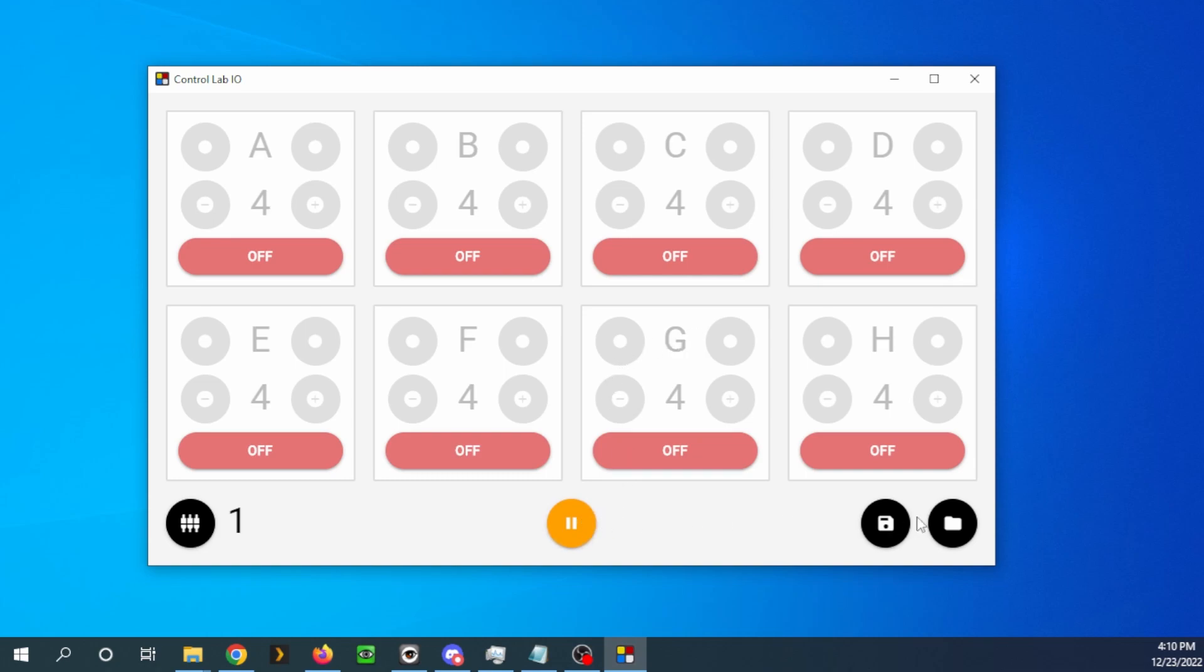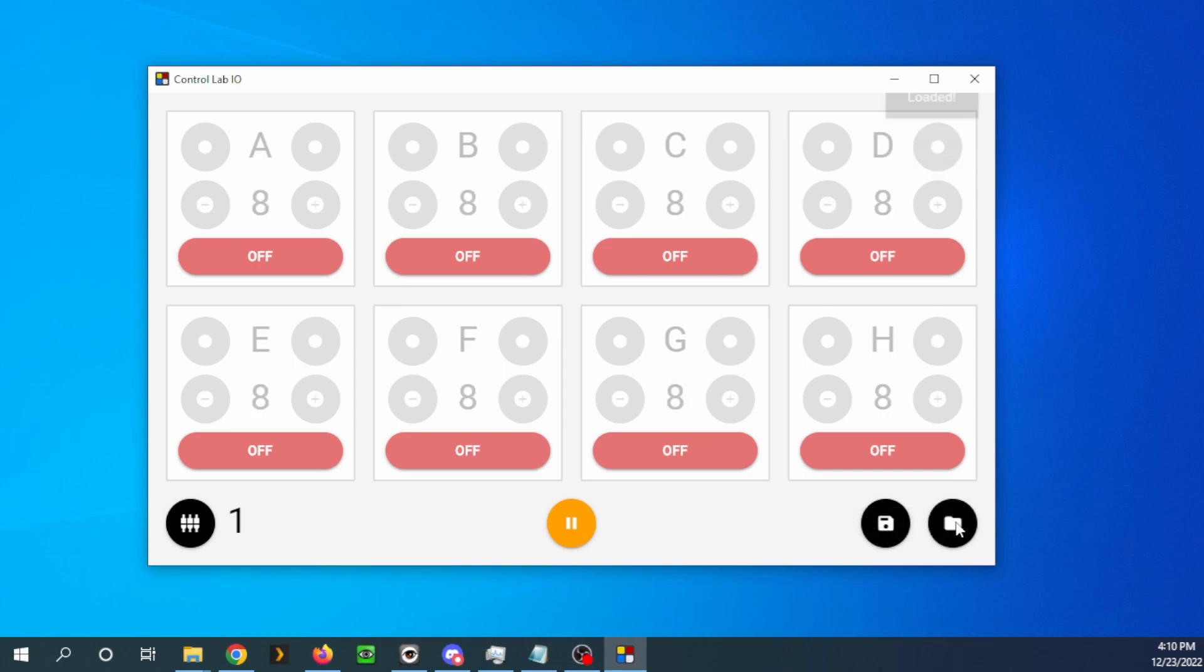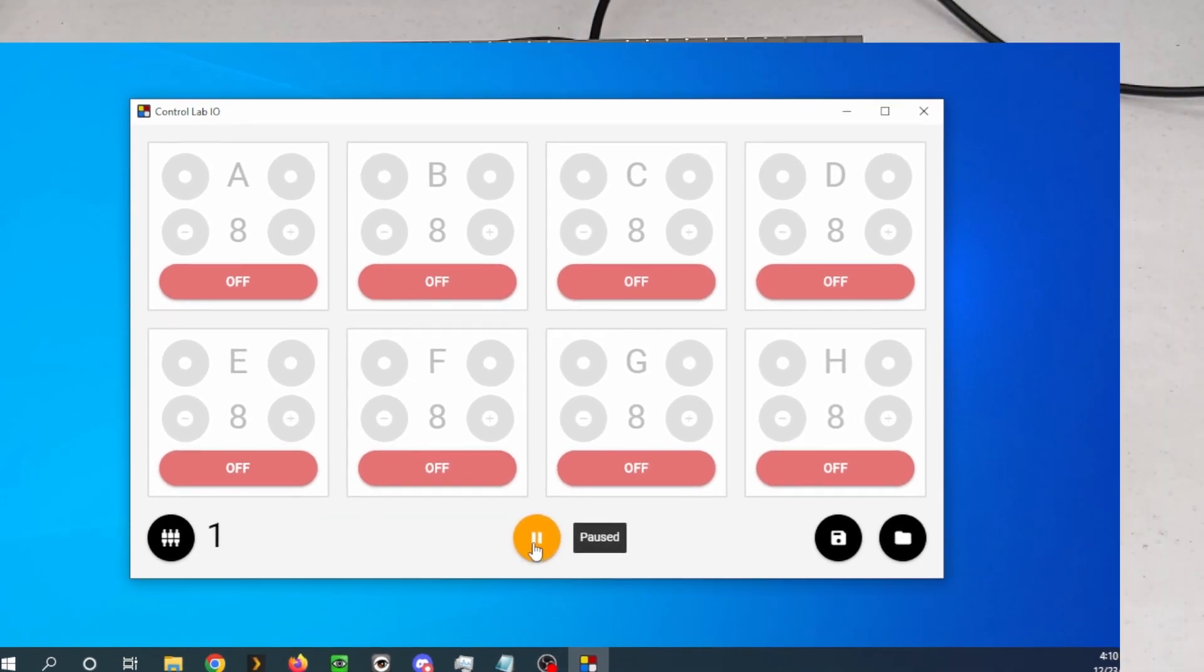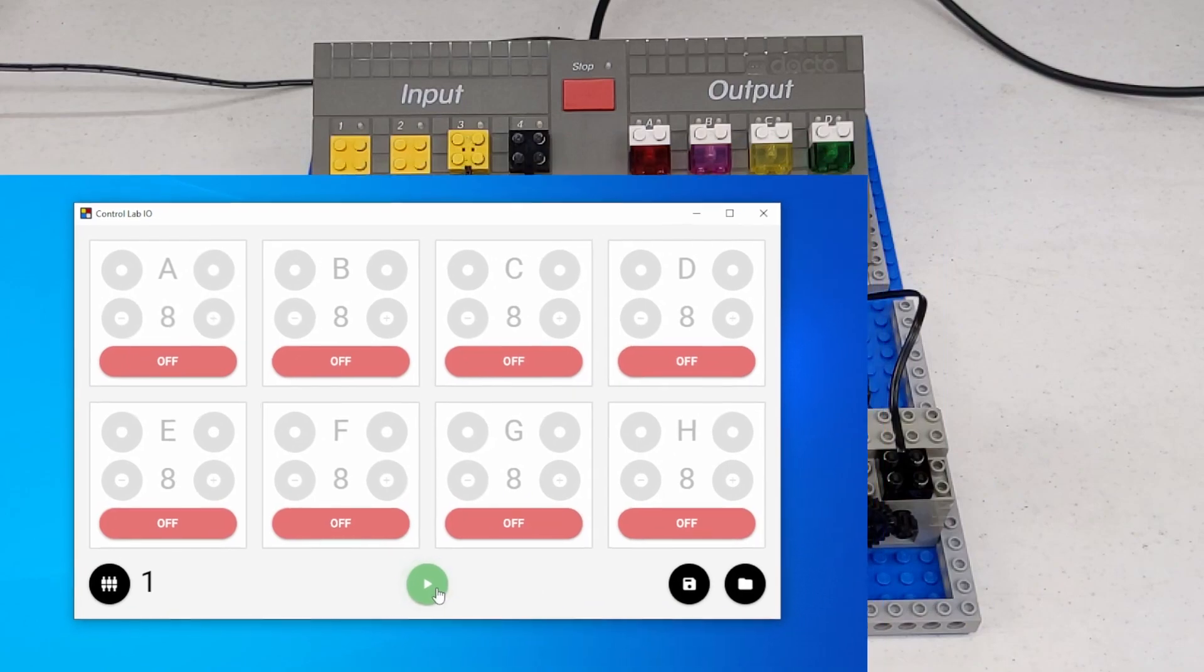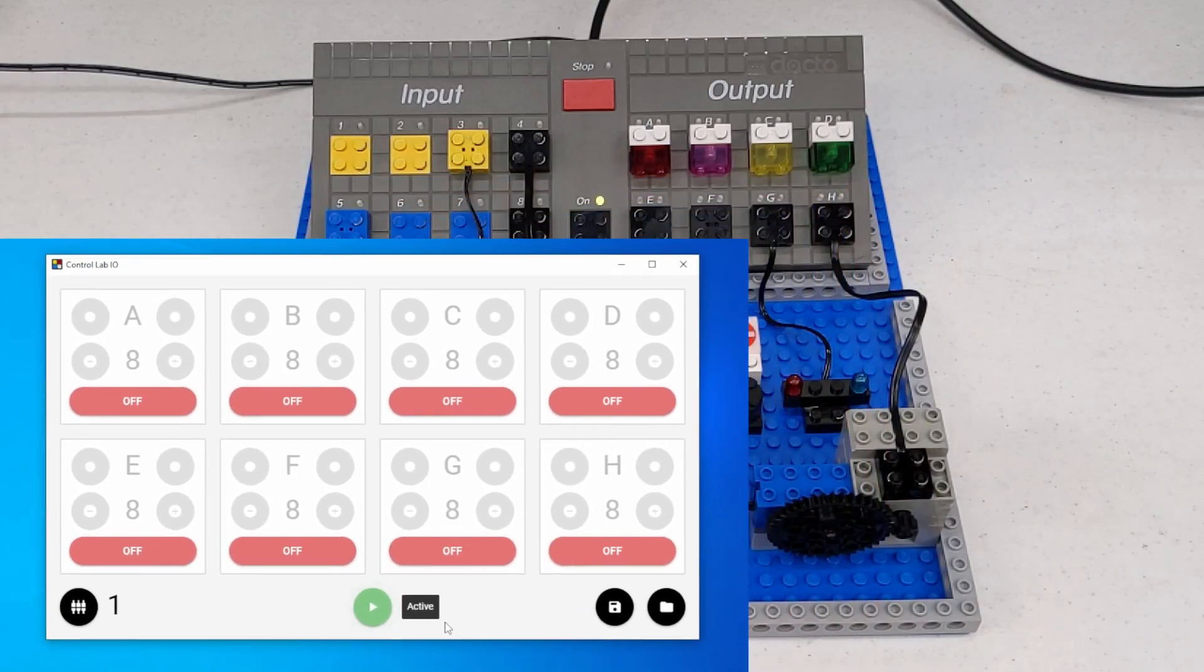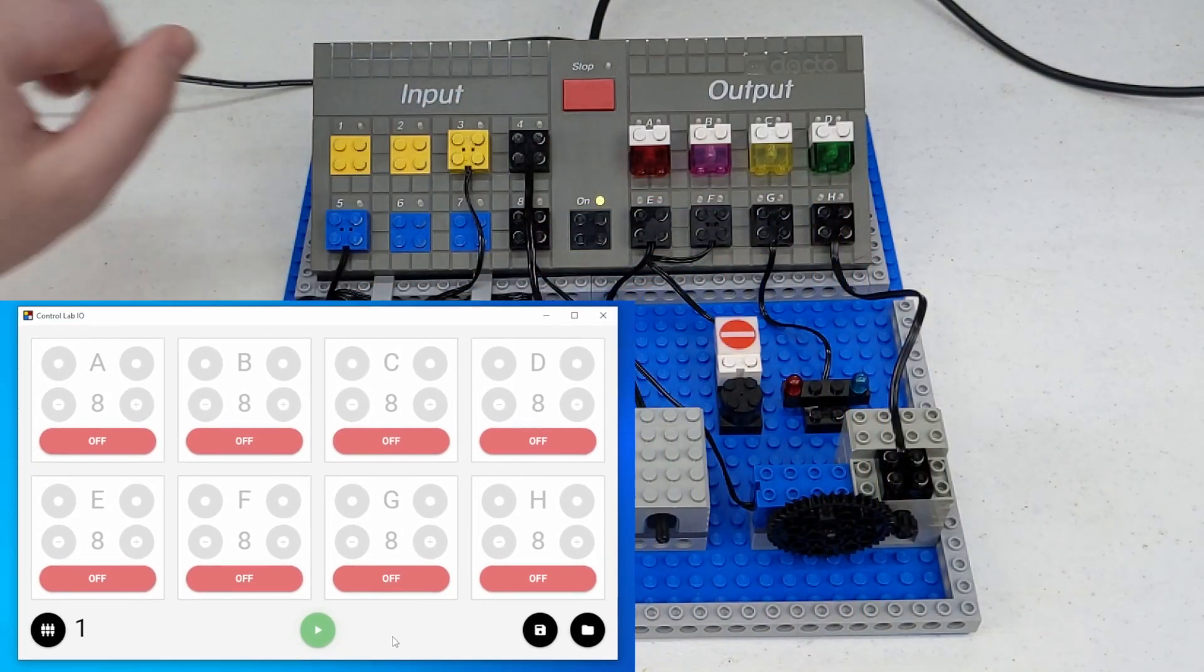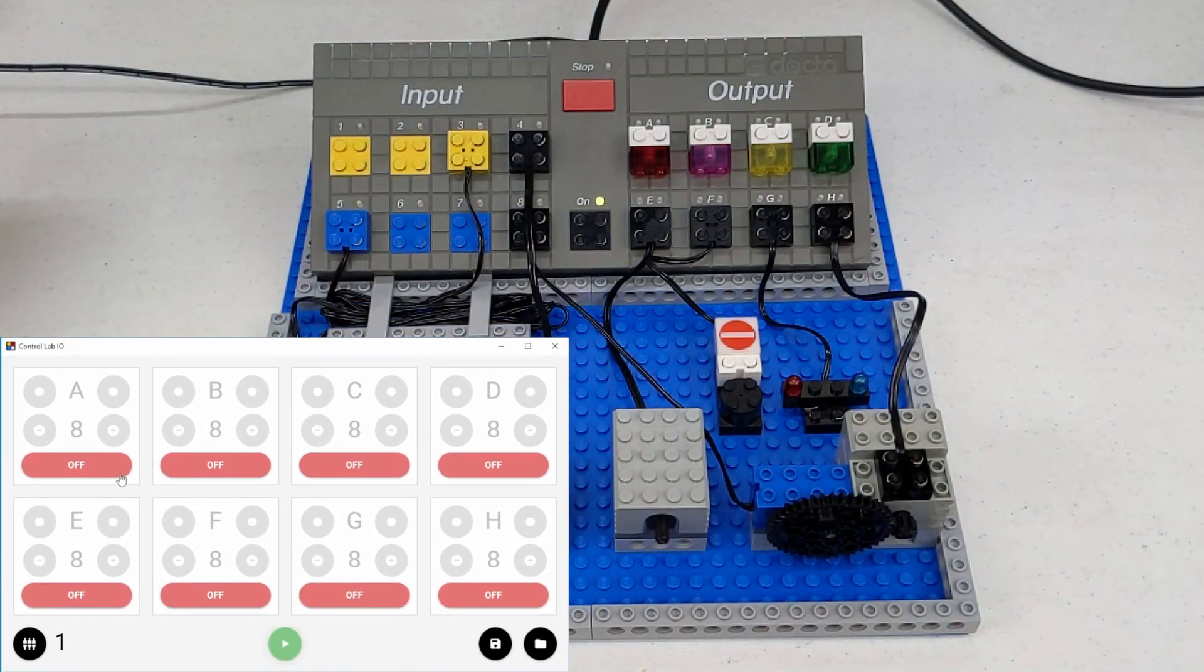So we can load configuration. And if I remember correctly, I believe I have one saved already. I do. Well, it's just set to full power on all of them. So we'll hit the play button and it's now running. And you can see the stop LED's off now.